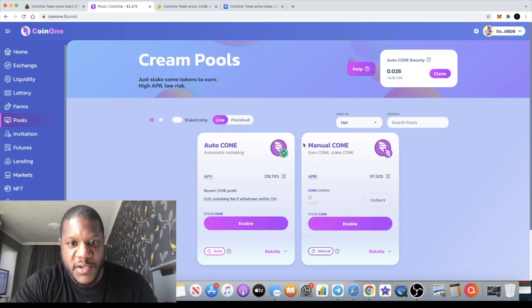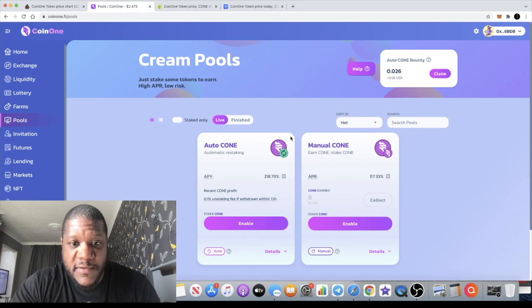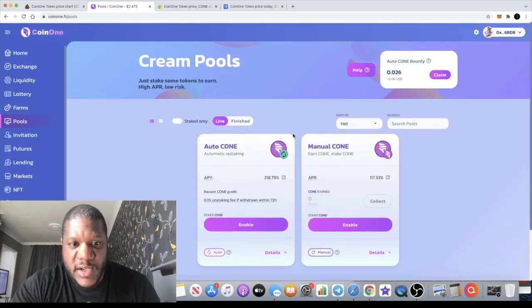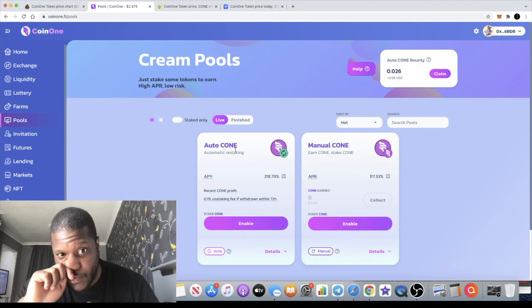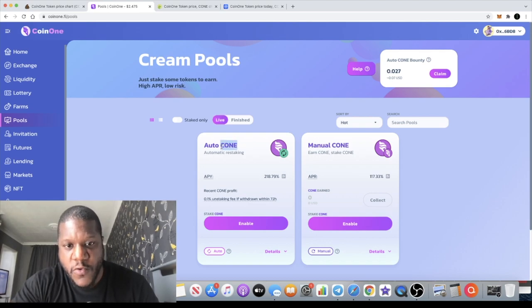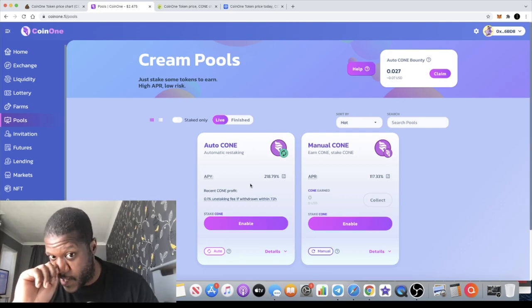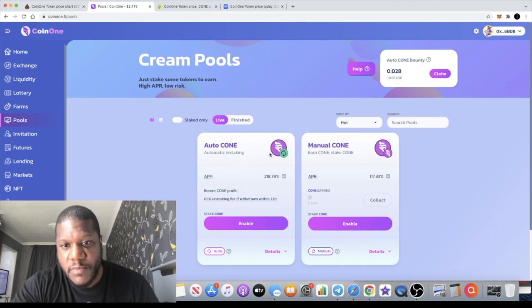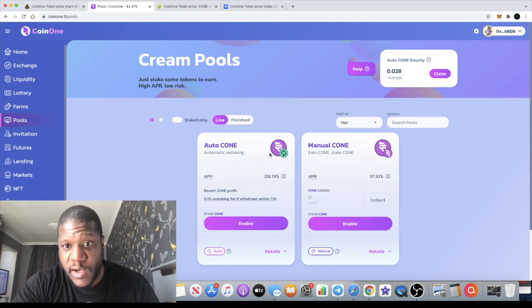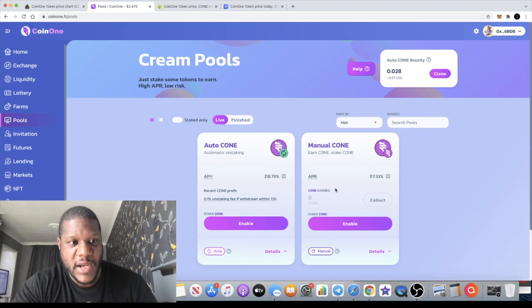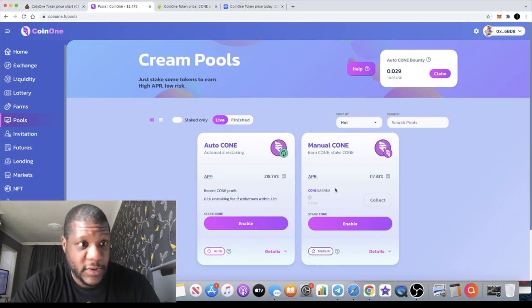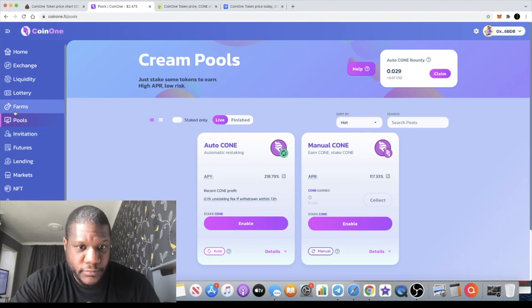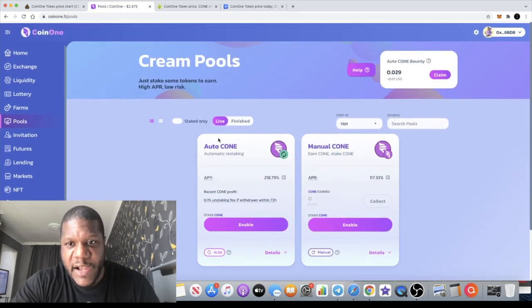You can stake your cone tokens - that's the ticker of the token - and you can stake these tokens and get an APY of 218% on the automatic restaking compounding feature. On the manual feature 117%, but of course you can go in and compound that up yourself. Those are the only pools that they have at the moment.